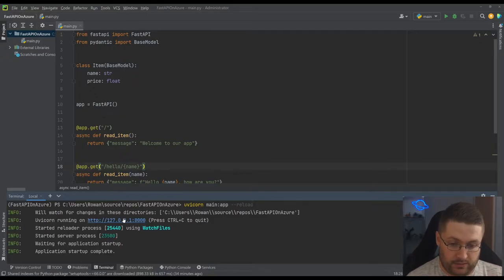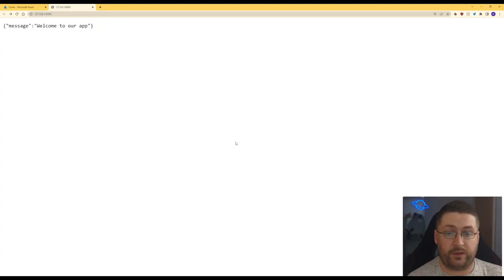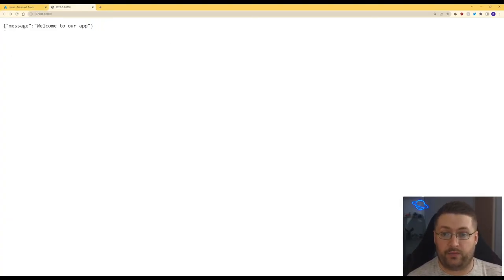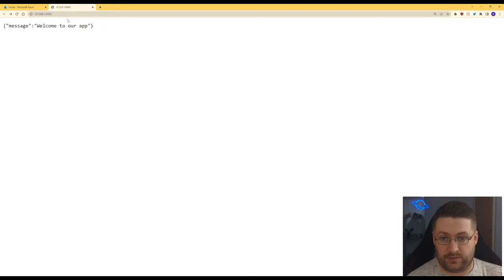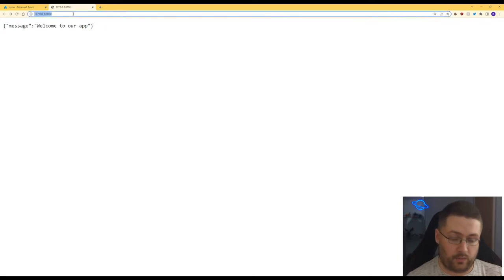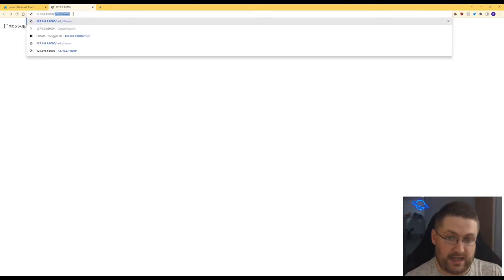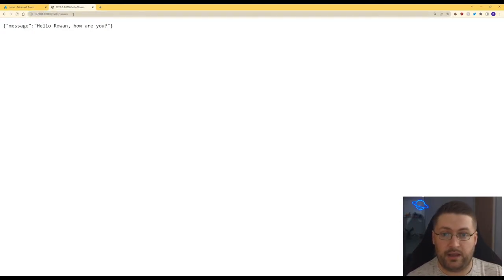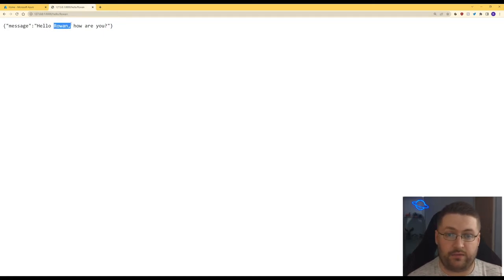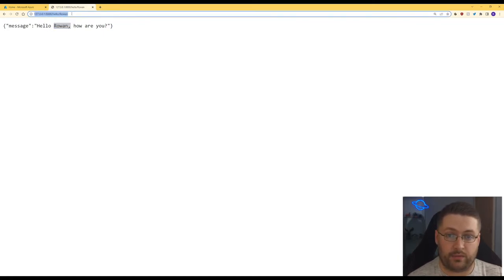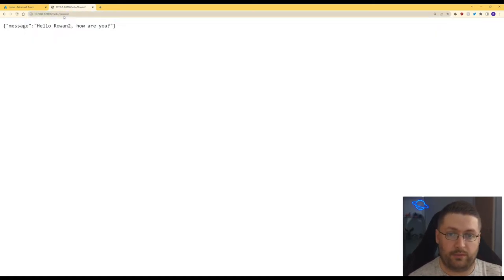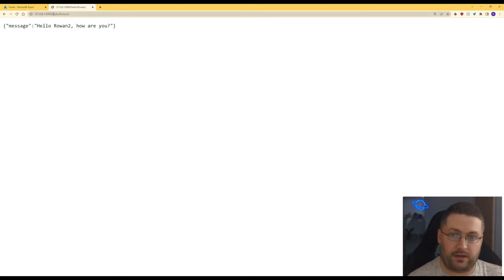So here we go. After we click that link it takes us straight to the browser and look, we can see our default path already with welcome to our app. We can do slash hello slash Rowan and here it's taken in the value we've passed in for Rowan. We can put something else - Rowan 2. There we go.